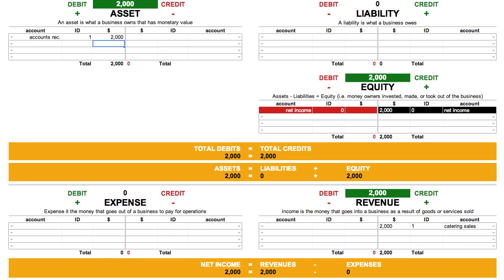You may now be wondering: what happens when 30 days down the road the $2,000 is received? Breaking this down into accounting terms, what we want to do is increase the money in our bank account and decrease the money that is owed to us — or in other words, decrease the amount of money in our Accounts Receivable account.